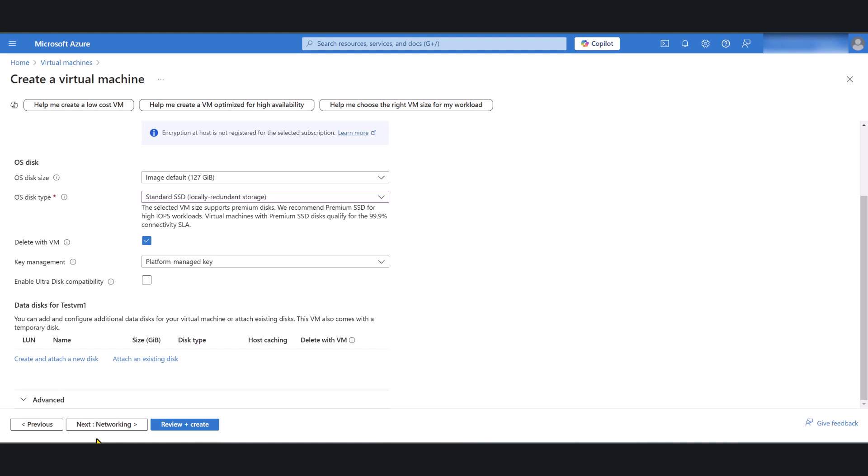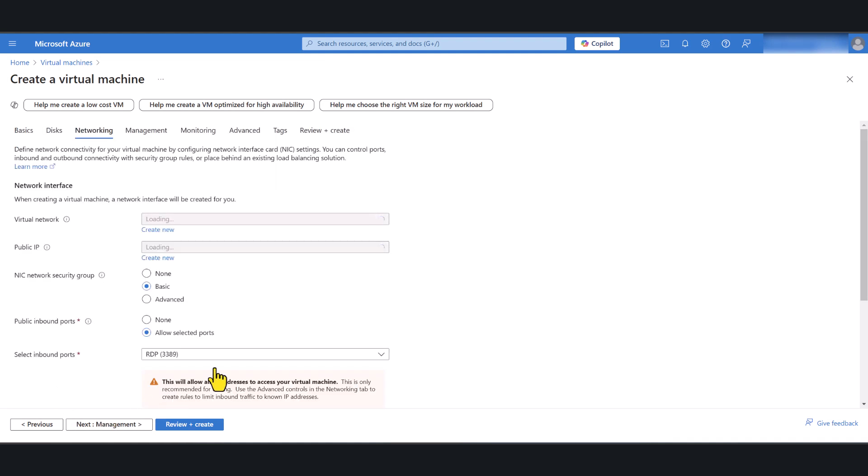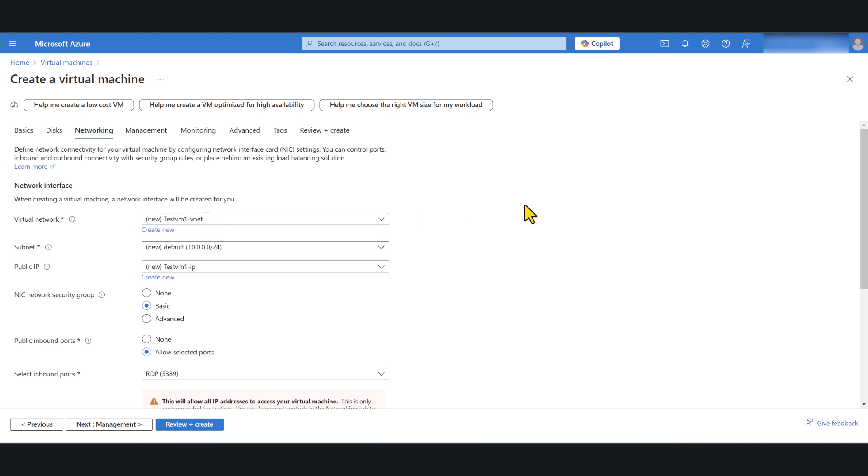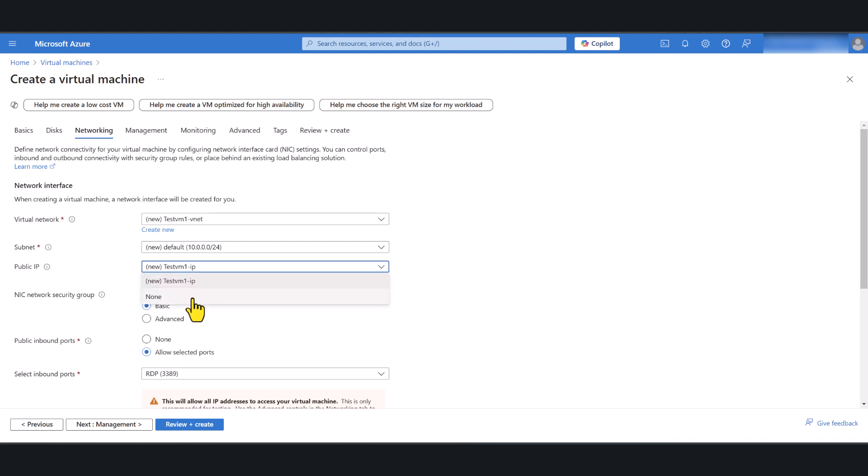Now I'm going to go next for networking. Every virtual machine that you create in Azure needs a network, network connectivity. If you do not have an existing VNet or virtual network you can create one here. This is a brand new environment so it's already created a virtual net and subnet for my virtual machine. If you do not need a public IP you can select none, but in this case I'm going to access my virtual machine over RDP using the public IP so I will need a public IP.